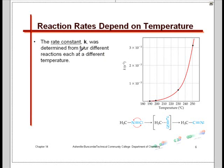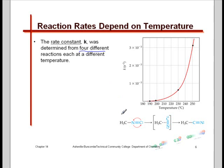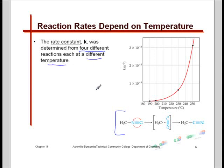Here's a plot showing the isomerization reaction of methyl isocyanate going to acetyl nitrile, run at four different temperatures. This is the first time we've seen temperature varying. If we look at the relationship, it's a nonlinear relationship. If it were linear, as you increase temperature you'd see a simple, equivalent bump-up in the rate constant — a straight line. But that's not what we see.